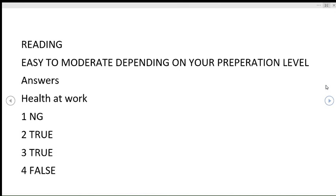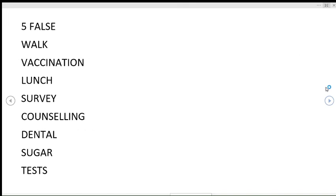The answers for the reading module first passage, Health at Work: not given, true, true, false, false, walk, vaccination, lunch, survey.